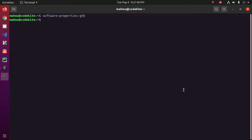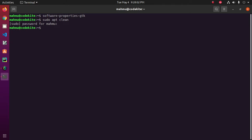Okay, now clean the cache file with this command: sudo apt clean. Enter password. And then auto clean.